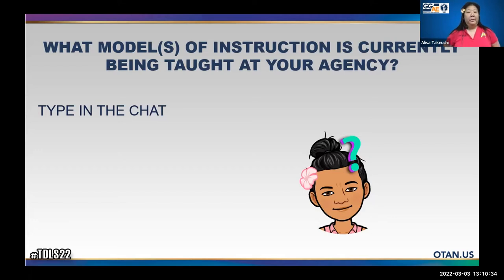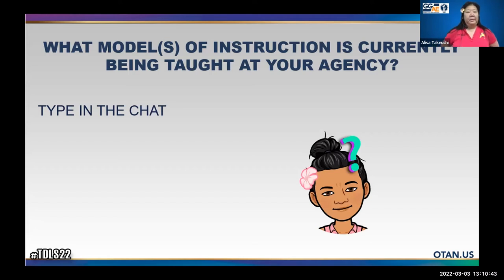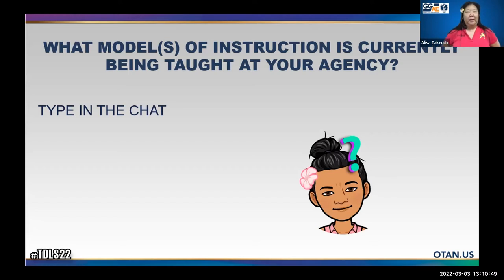Carla's doing in-person and online simultaneously or separated. Audrey at Sweetwater is doing in-person and distance learning — I know they are thinking about doing HyFlex soon. Some are still remote, some in-person. Patrick is still doing in-person, online, and hybrid, so you're offering a variety of instruction types.